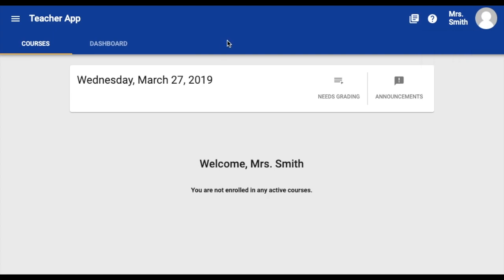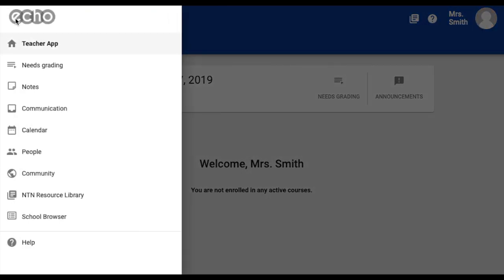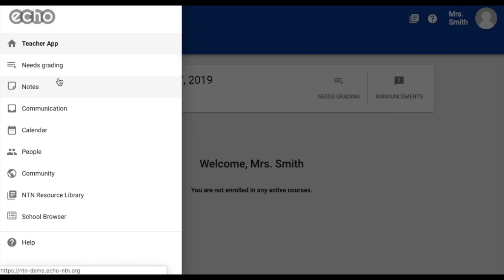Now let's take a look at the main menu. The main menu is in the upper left-hand corner of your homepage. Here you have access to many different tools. First, you will see Needs Grading, which is a quick way to access assignments that have been submitted by students but haven't been graded yet. You also have Notes, which is a feature that has to be turned on by your ECHO admin and allows students to take notes on their coursework.